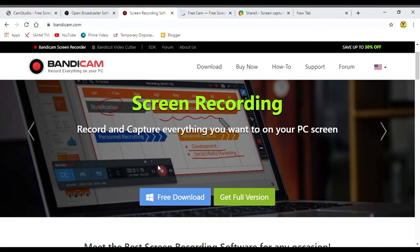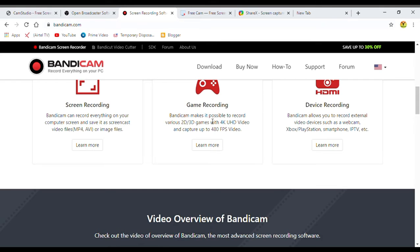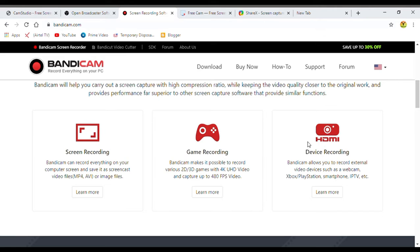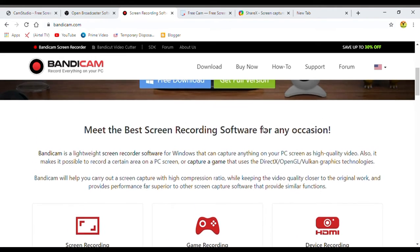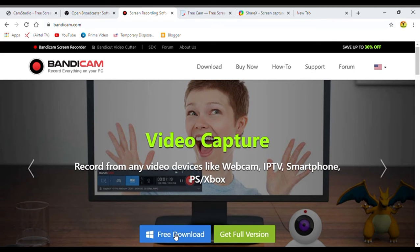This is the screen recording, voice recording, and gaming software. This is great software. Click on the free download. It supports screen recording, gaming recording, and device recording. This is the movies recording interface. Click on the button. Next is Free Cam.